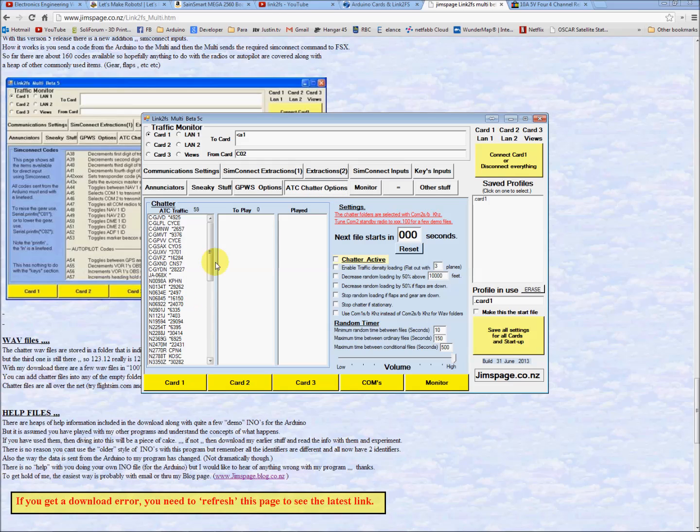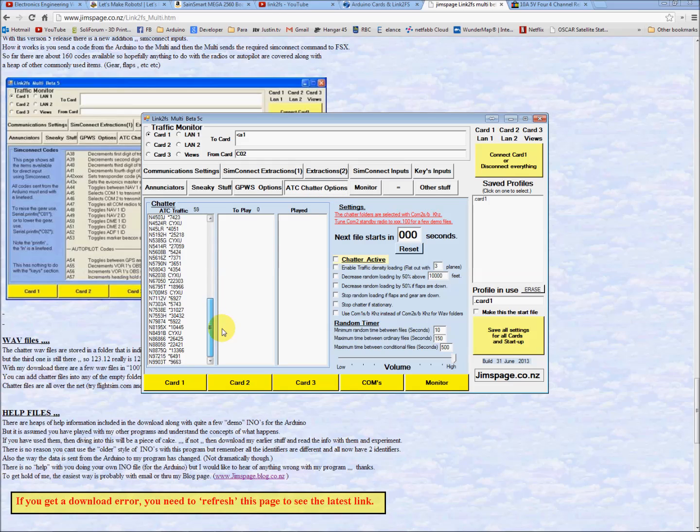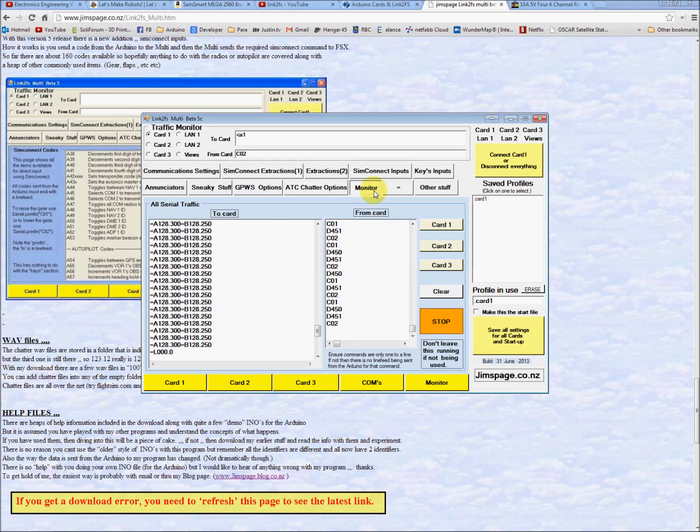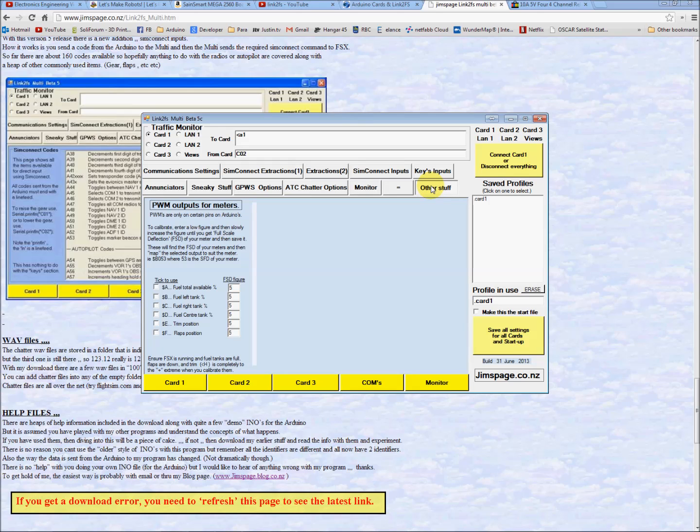ATC chatter options, so you can use your chatter files and set it to play when you want, random, etc. All kinds of nifty stuff. The monitor. This is where we monitor the serial traffic to and from the card. And we'll go into that. And some PWM for meters, etc. You can do a lot with this program.